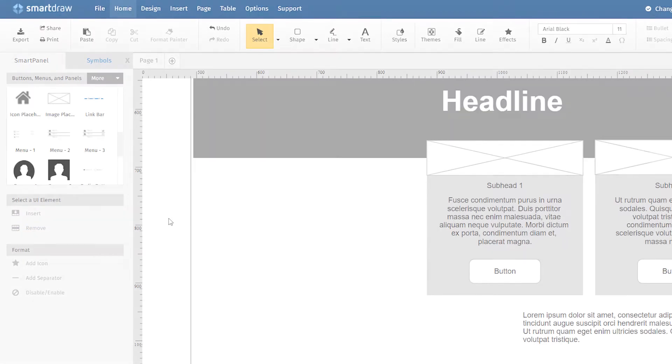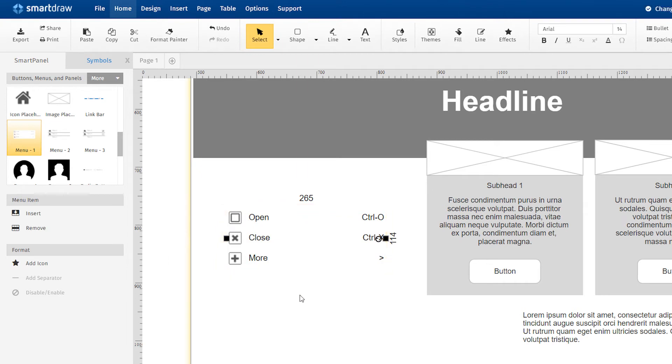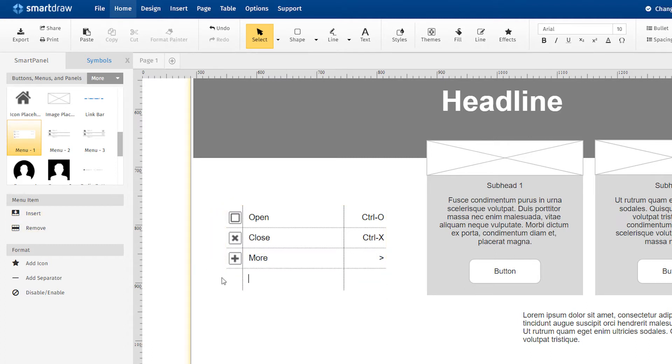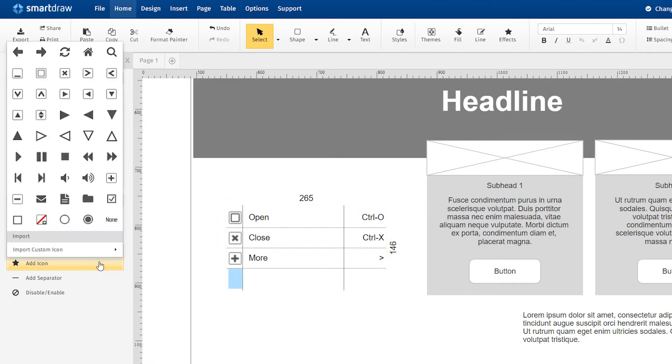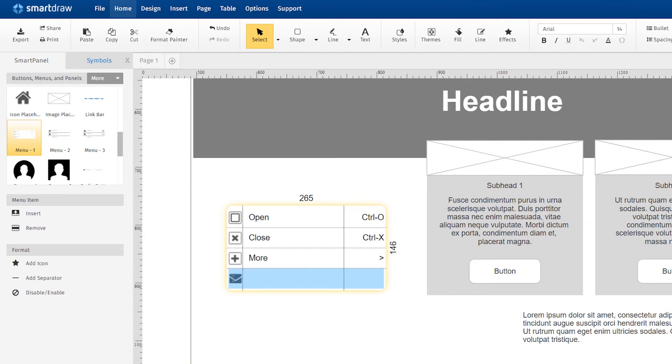You can also add icons to select wireframe symbols like drop-down menus. Menus have three columns: one for an icon, one for text labels, and one for shortcuts on the right. Select the menu item you want to add an icon to, go to the Smart Panel, and click Add Icon. You can choose one of the existing icons or even import your own. To remove an icon, simply select the icon and hit Delete.